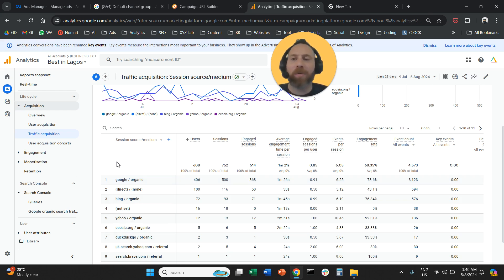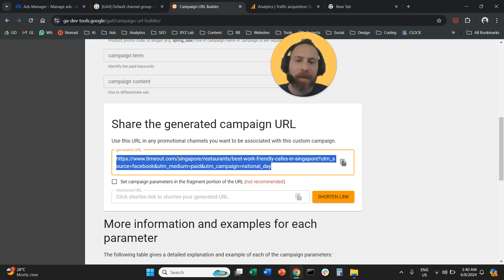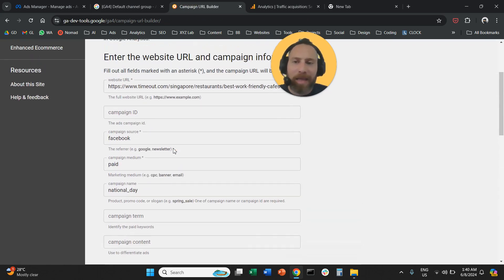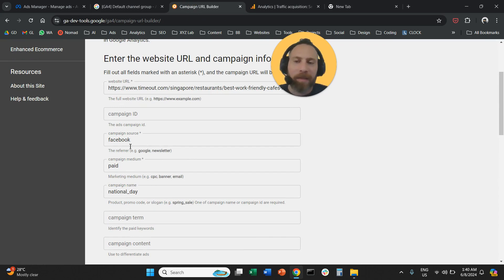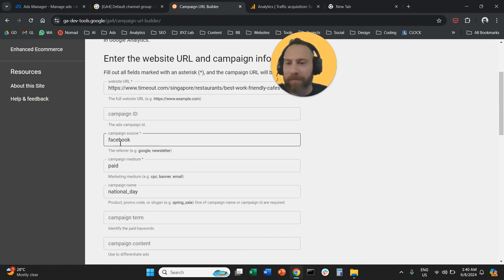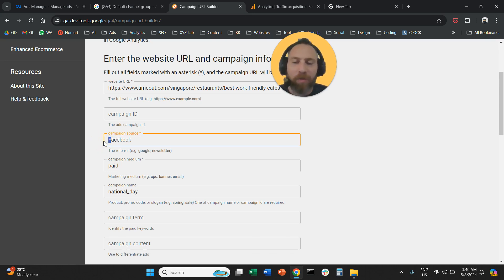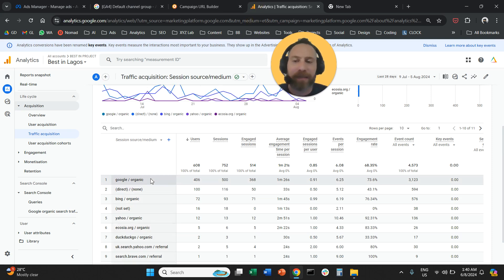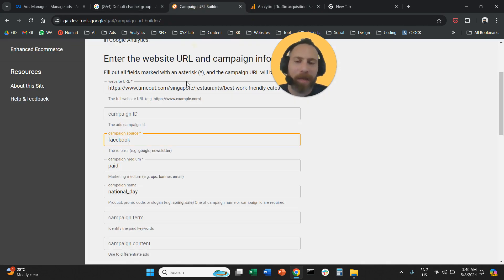Before we end this video, a couple more tips. When it comes to UTM tags, ideally everything should be lowercase. This is because UTM tags are case sensitive. So if you put Facebook with lowercase f and Facebook with uppercase f, you're going to create two different entries in your Google Analytics. So use everything lowercase.